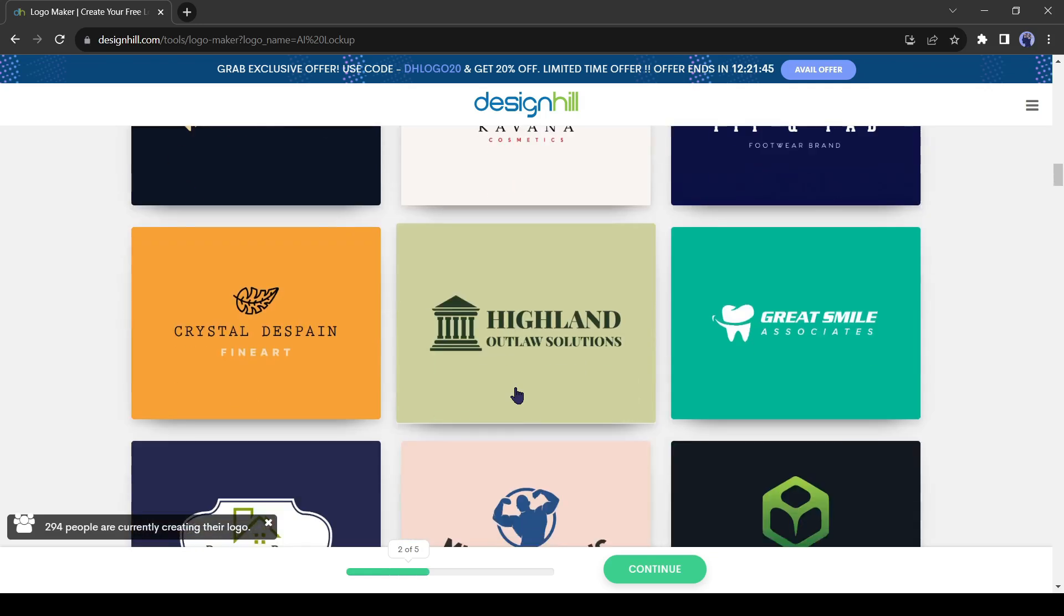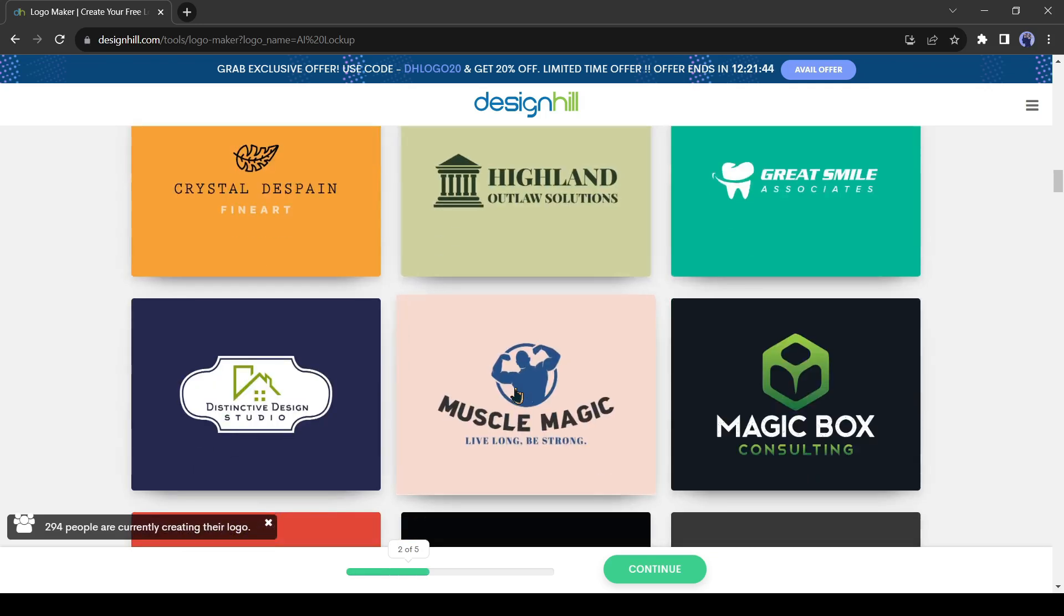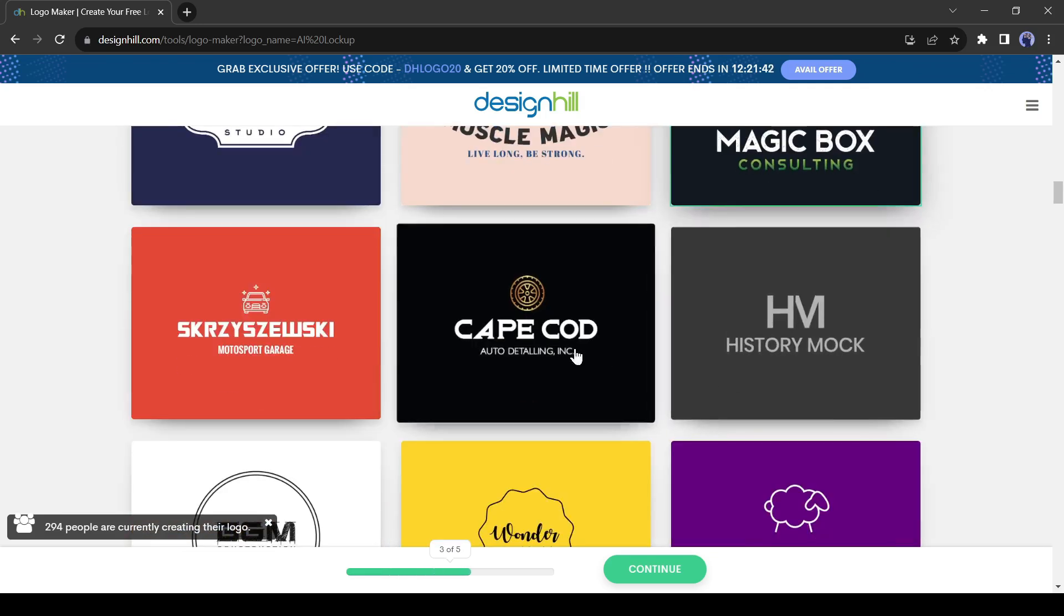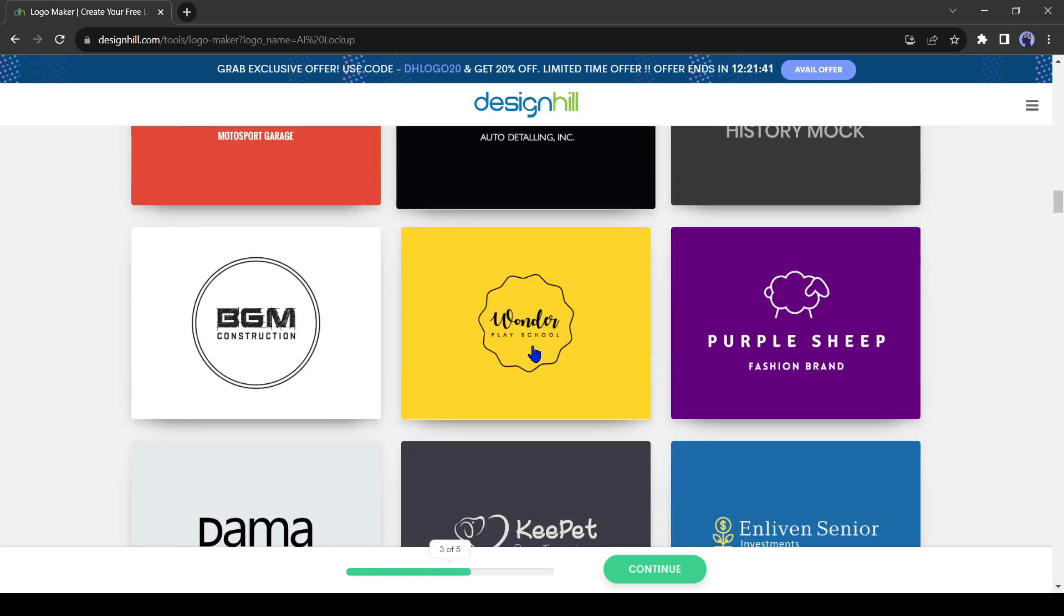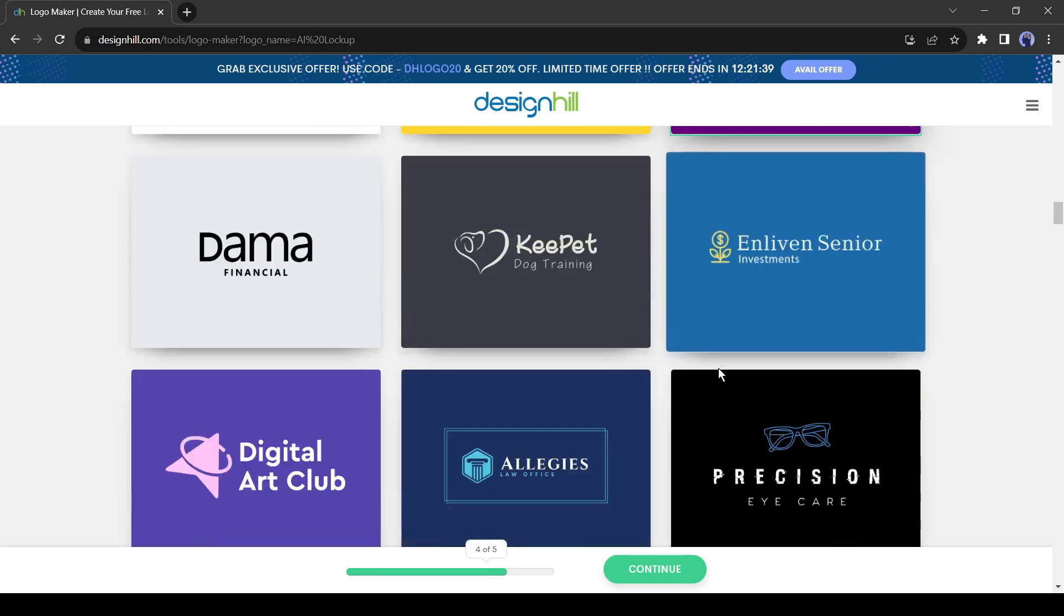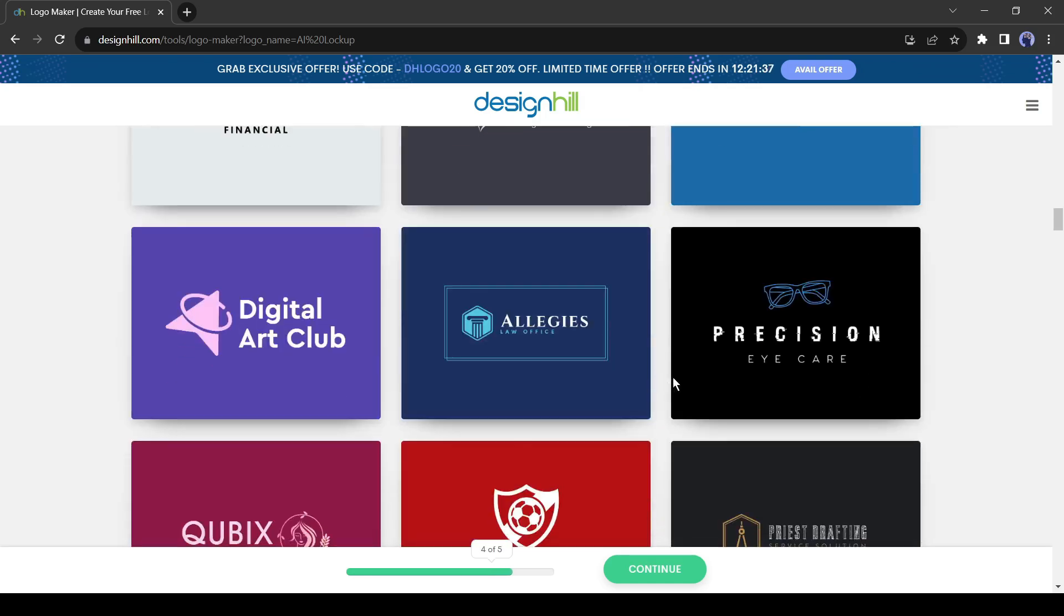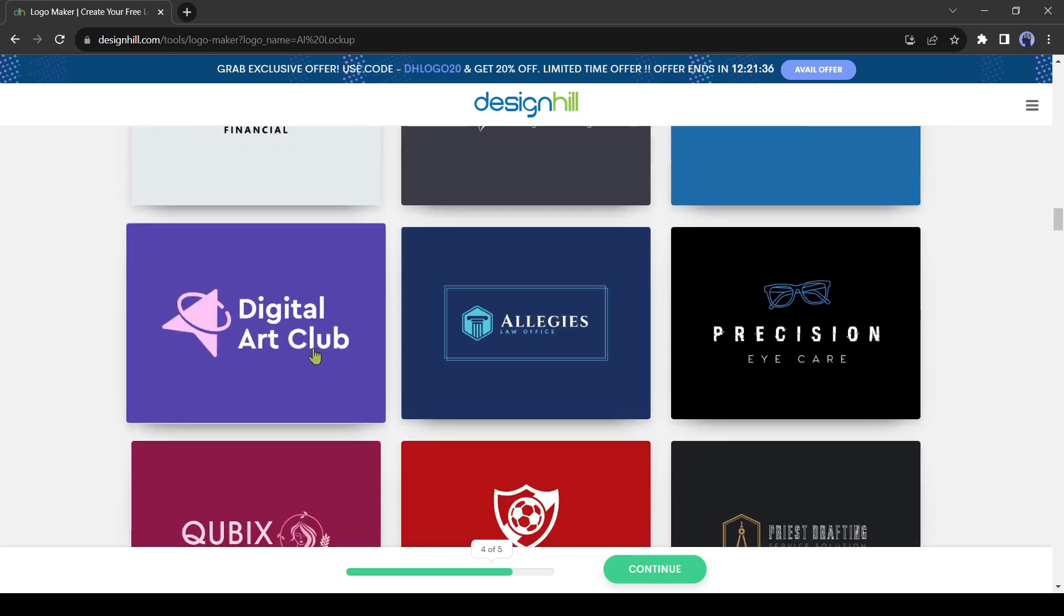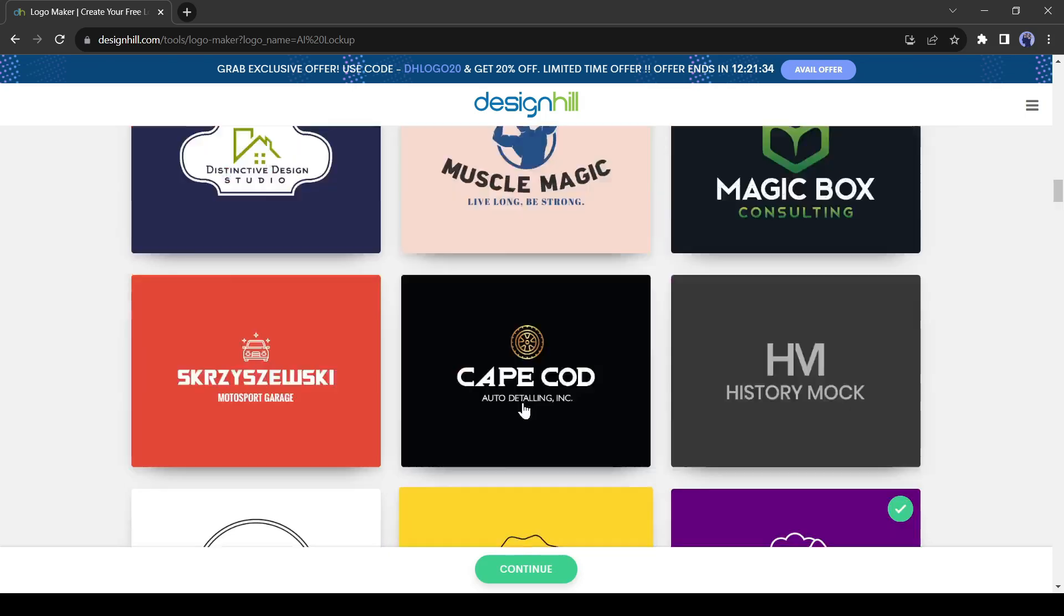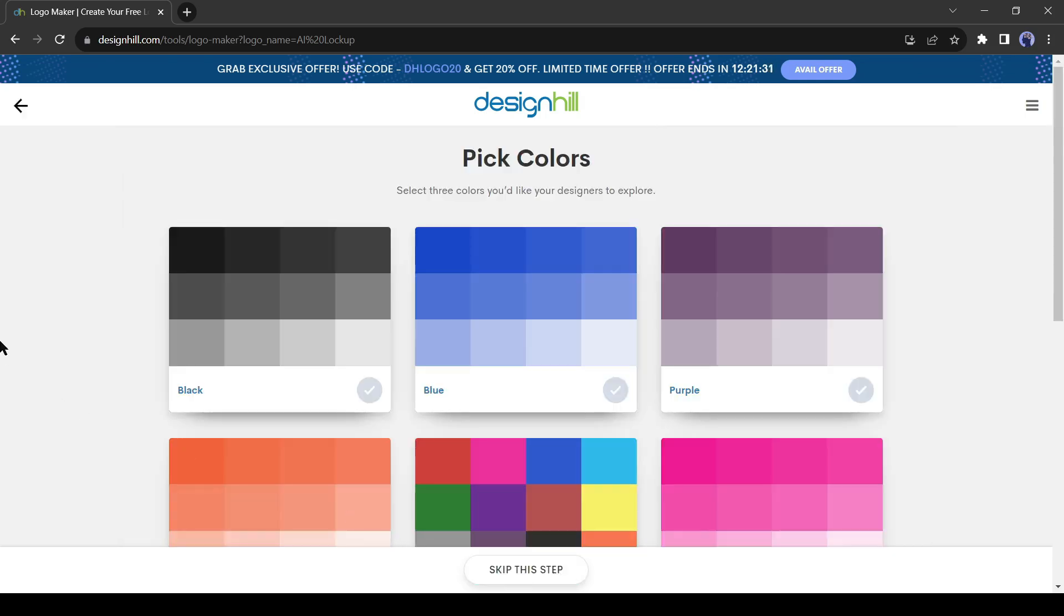Don't worry about colors necessarily, you just want to be picking for the aesthetic design, the setup, how it's set up, and where the text is, the fonts, and stuff like that. After selecting the designs, click Continue from here.